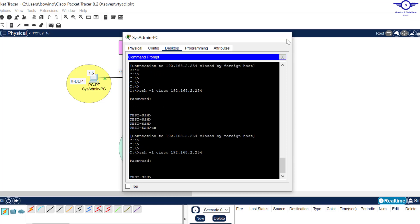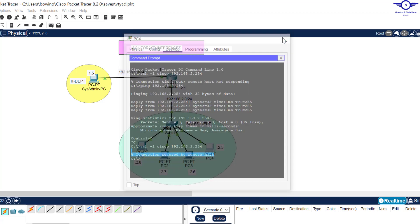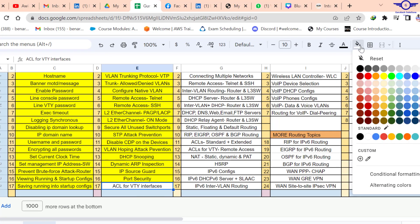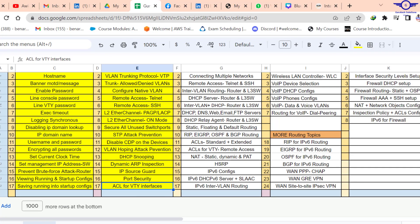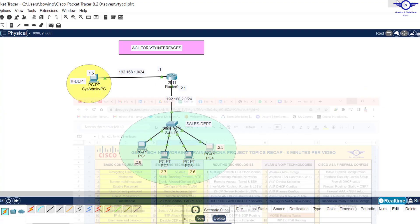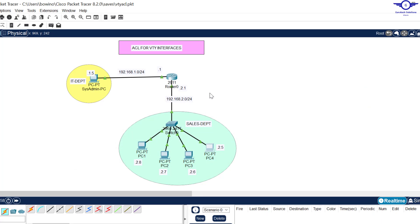That's the simplest way to configure access control lists for VTY interfaces to control who can configure or manage Cisco devices. We are now done with switching technologies, and tomorrow we will begin routing technologies. Please subscribe, like, share the videos, and drop a comment below — it really motivates us. Thank you and see you in the next video.